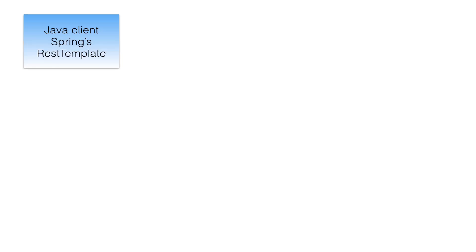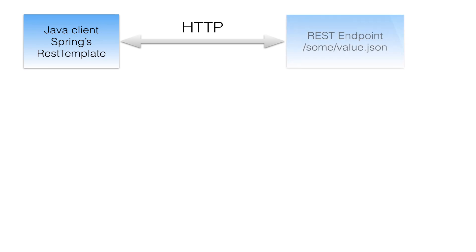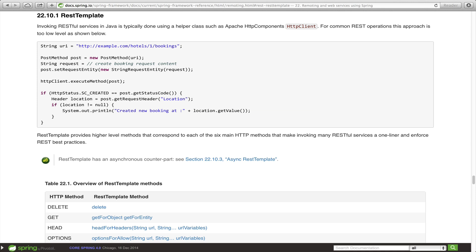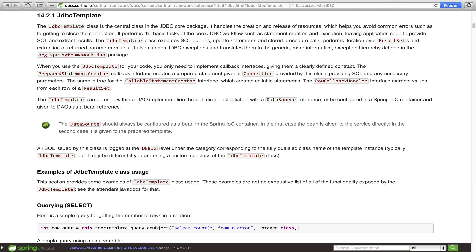As REST services continue to gain popularity, you will be faced with questions on whether or not you should make server-side HTTP request calls or develop a native client. In this screencast, we will show you how to consume a RESTful service with Spring's REST template. REST template is a class used to make HTTP REST calls. It is similar to JDBC template and JMS template, where these abstractions encapsulate lower-level calls that can be performed with libraries like Apache HTTP components.